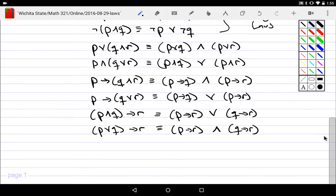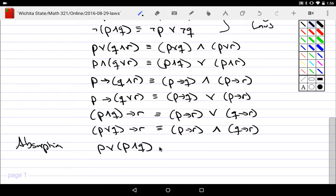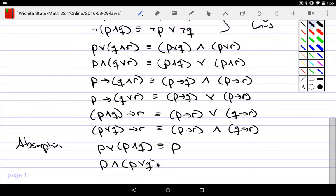One additional law is absorption: P or (P and Q) is simply P. Also, P and (P or Q) is simply P. What happens is Q gets absorbed — it doesn't contribute anything. P and Q asks when both work together; if you 'or' that with P, you just get P back. If you ask P or Q (making it bigger than P) but then 'and' it with P, it collapses back to just P.